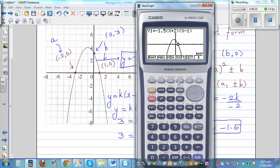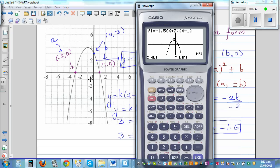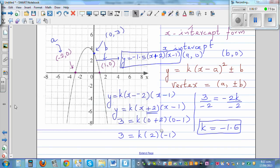Using G-solve for the y-intercept gives 0 comma 3. The vertex appears to be around negative 0.5 as the maximum. This confirms the x-intercept and y-intercept, so the equation is right.